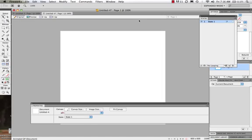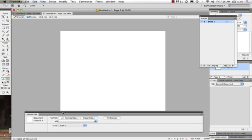We're going to take a look at how to create animations. The windows that we want to work with right now are our properties window and our states. Those are our two main windows, and we're going to look at a couple different ways that we can create animations in this video.